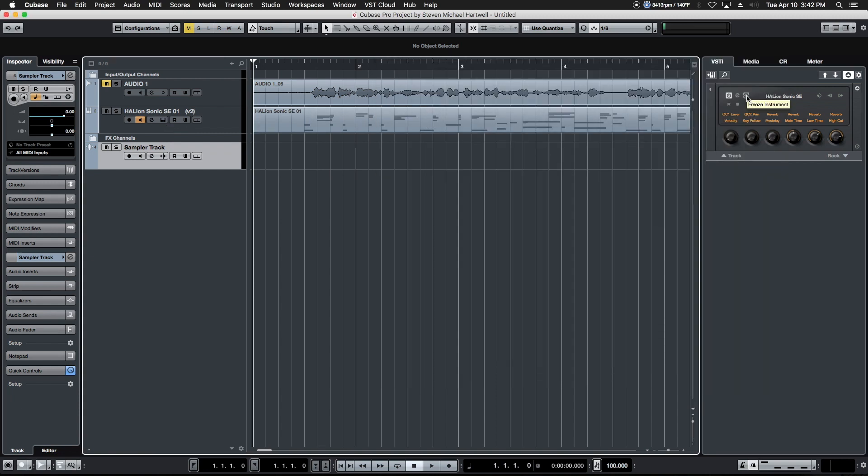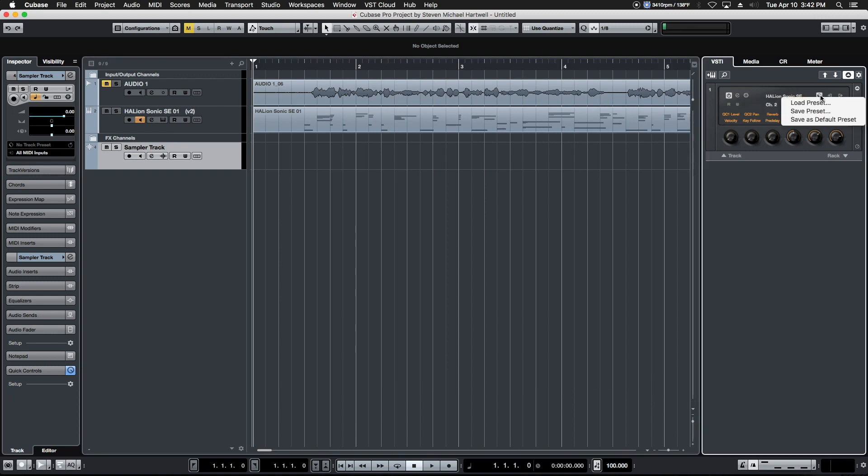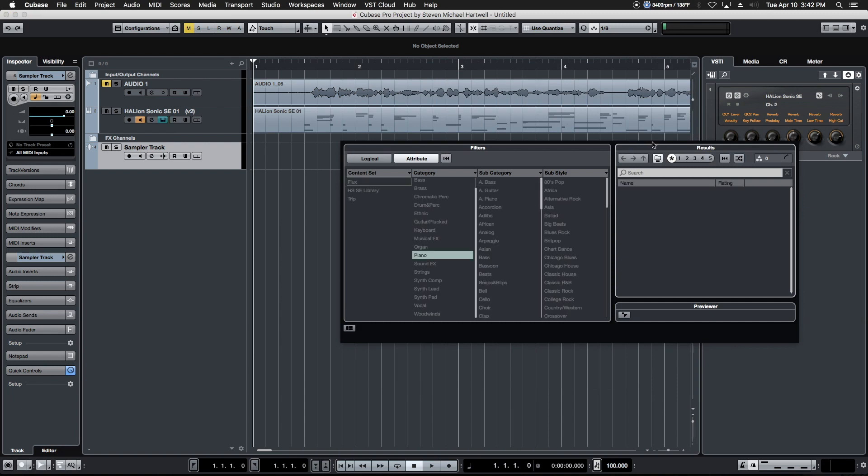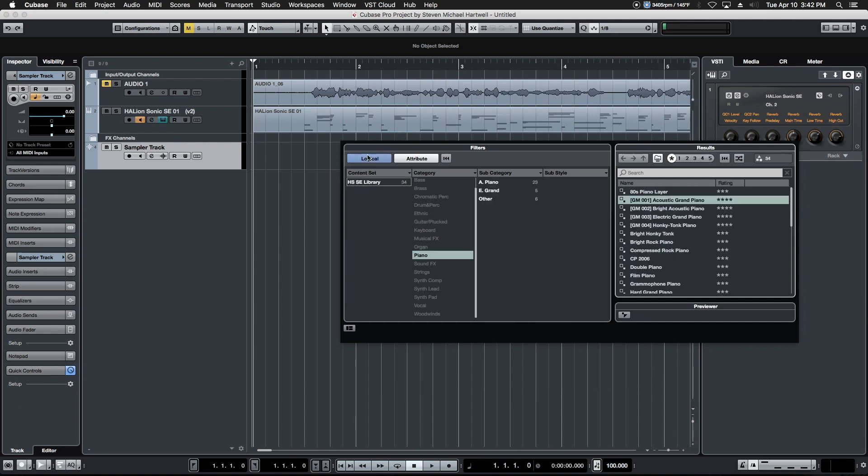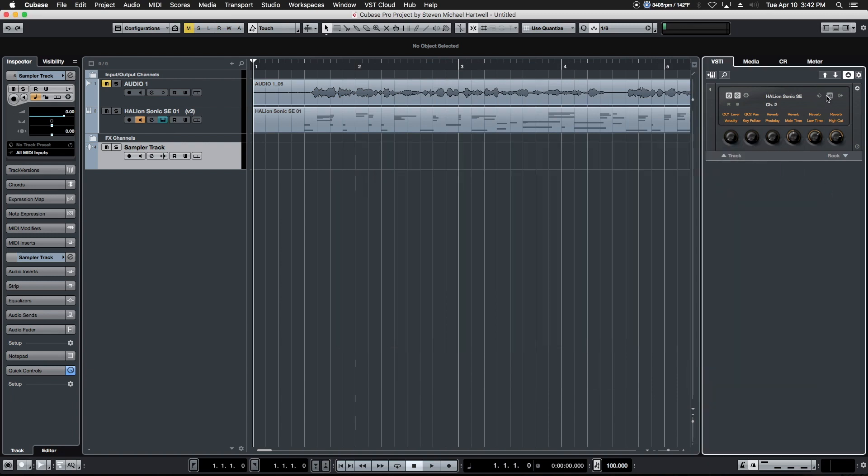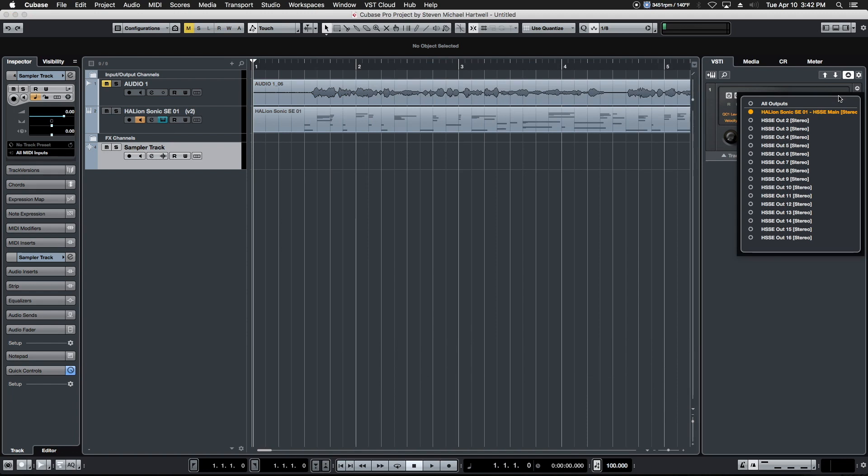We can freeze the instrument to free up some CPU cycles if we're getting tight on resources. We can browse our preset browser for the instrument itself, which gives us access to the media bay for all of that. We can set up all the available inputs and outputs here.